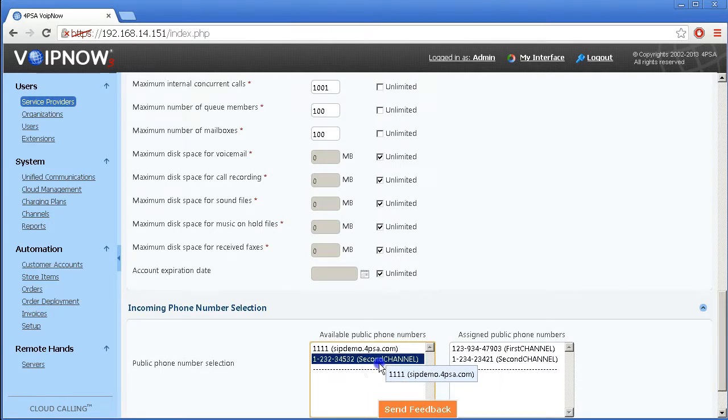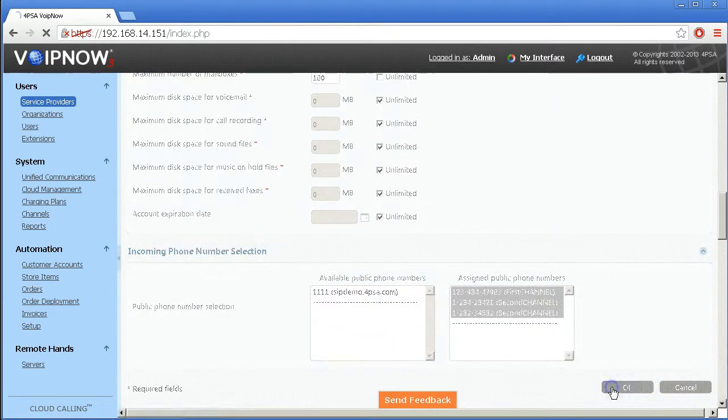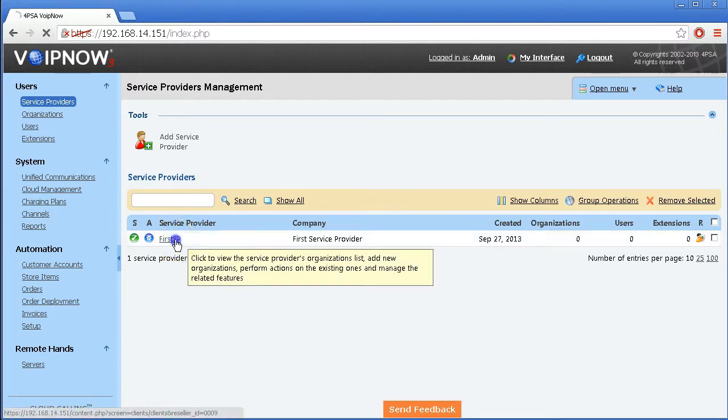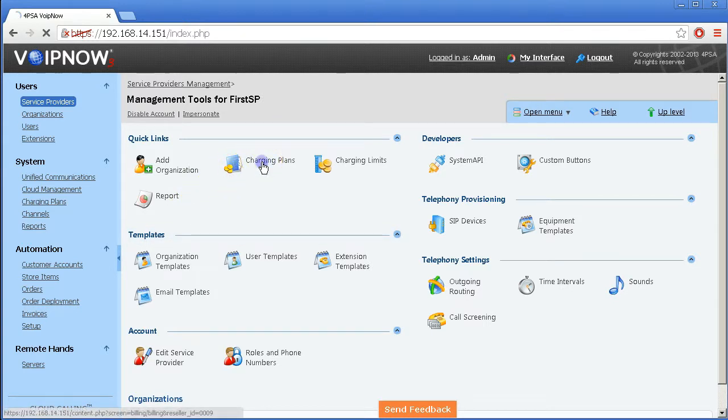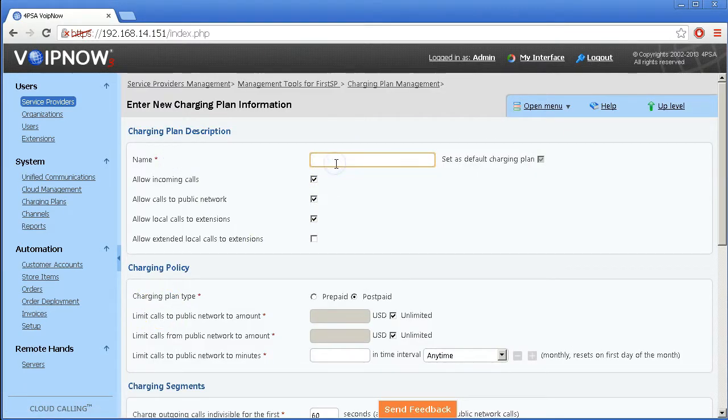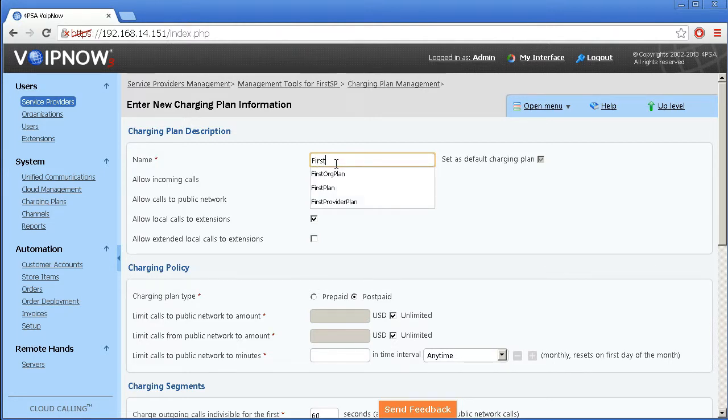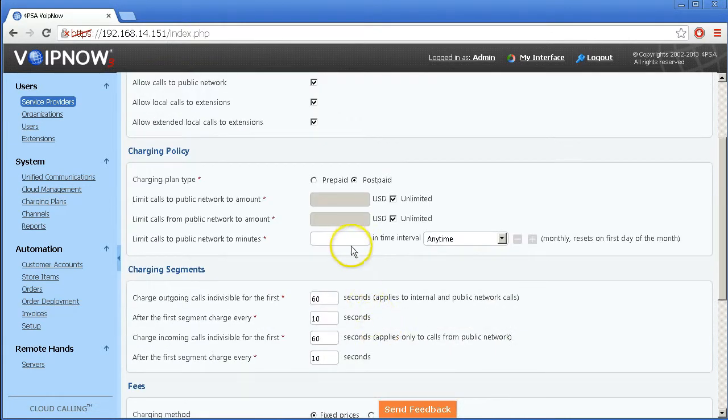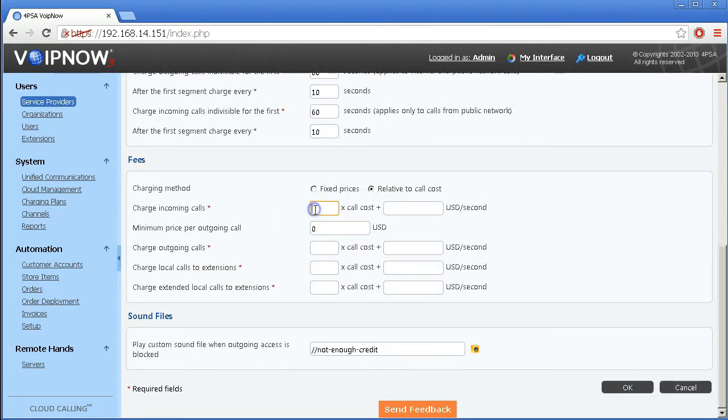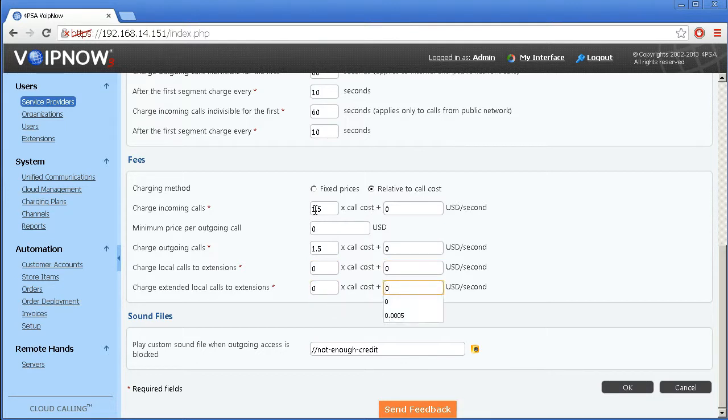Finally, you can assign available DID numbers to the service provider account. You now have a service provider account you can work with. Let's also create a charging plan which will be assigned to all organization accounts belonging to this service provider account.